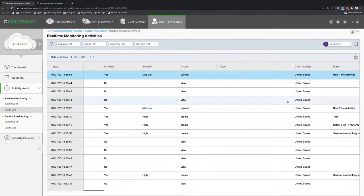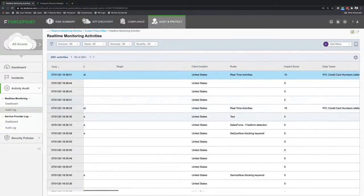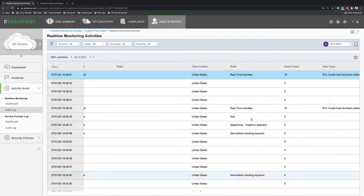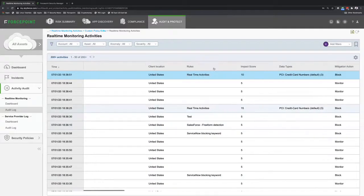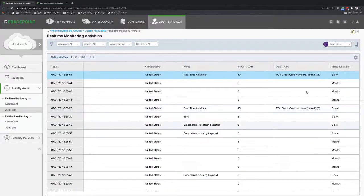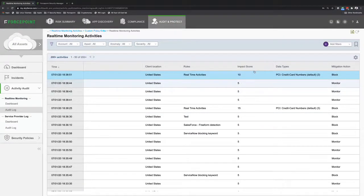I can see all the activities that happen, not just the upload, not just the freeform. We can see the freeform rules that were violated - ServiceNow blocking keywords, Salesforce freeform detection. But I can also see in real-time activities over here two policies that were triggered, the PCI policies as I showed in the DLP manager that were triggered.